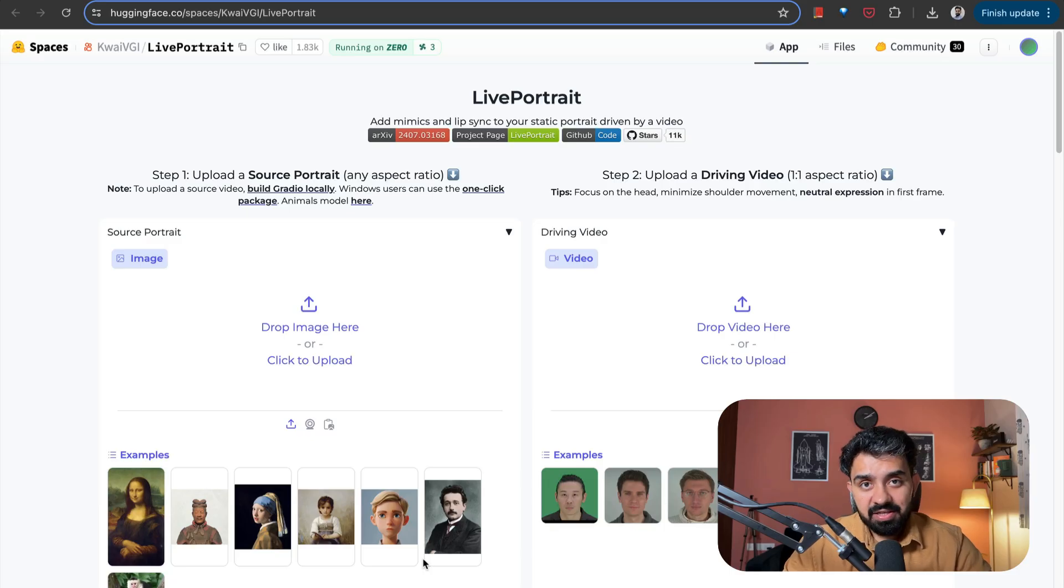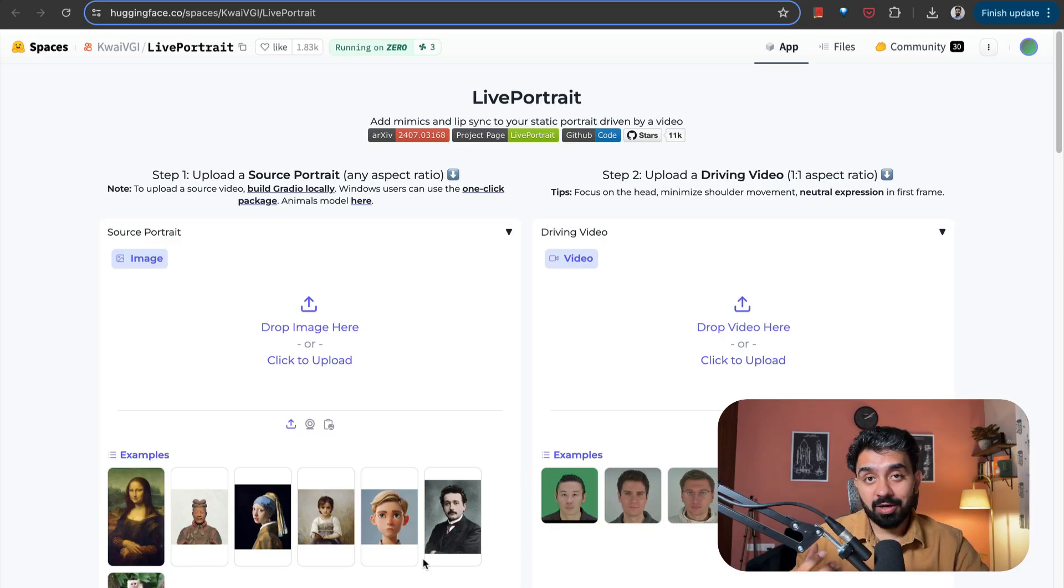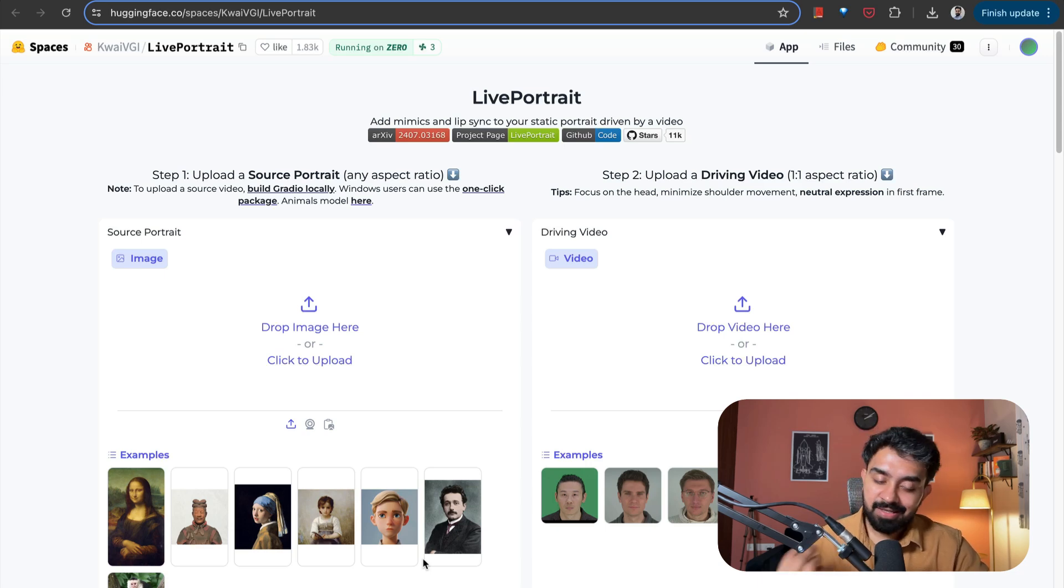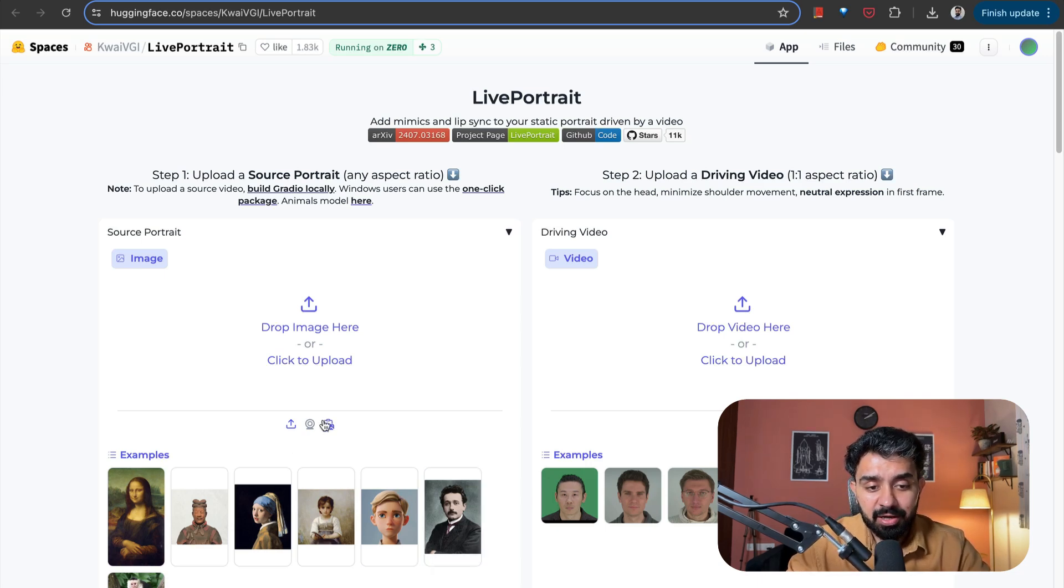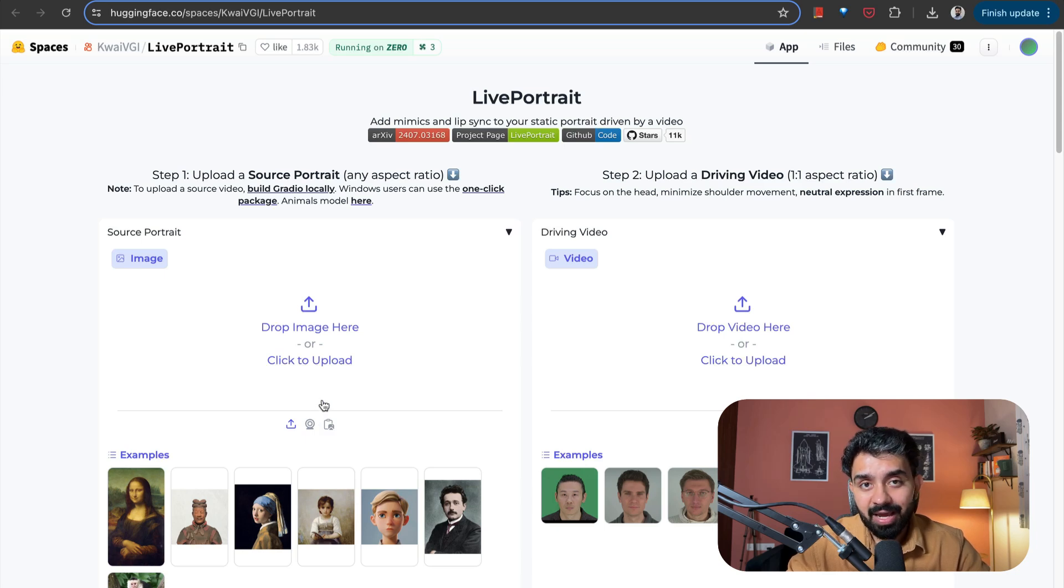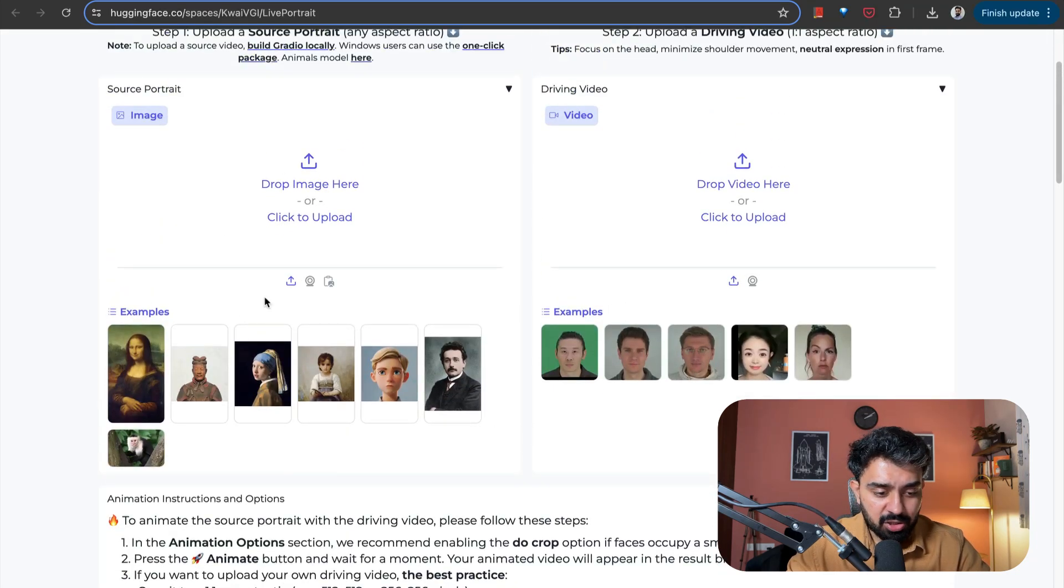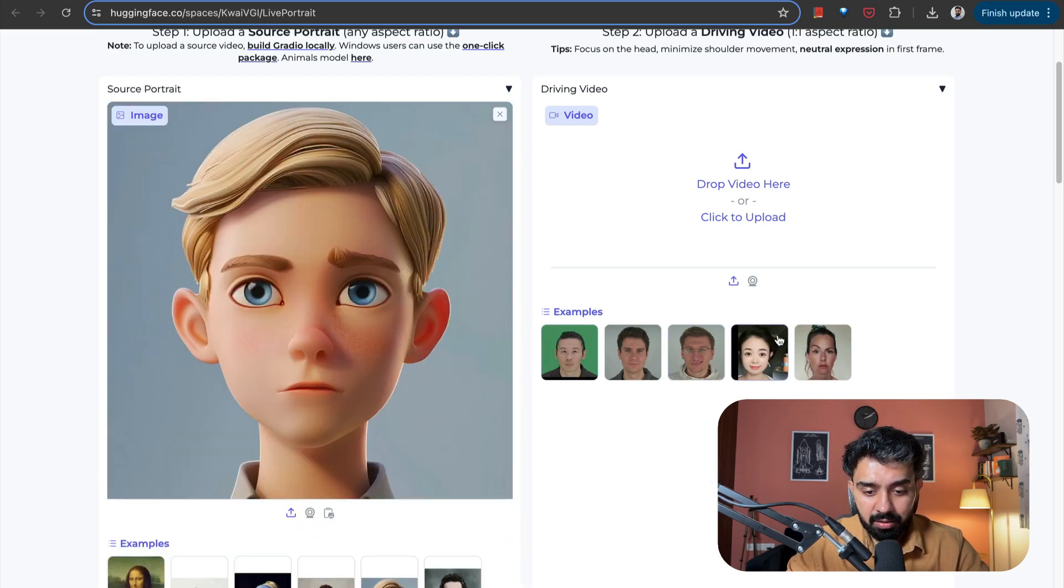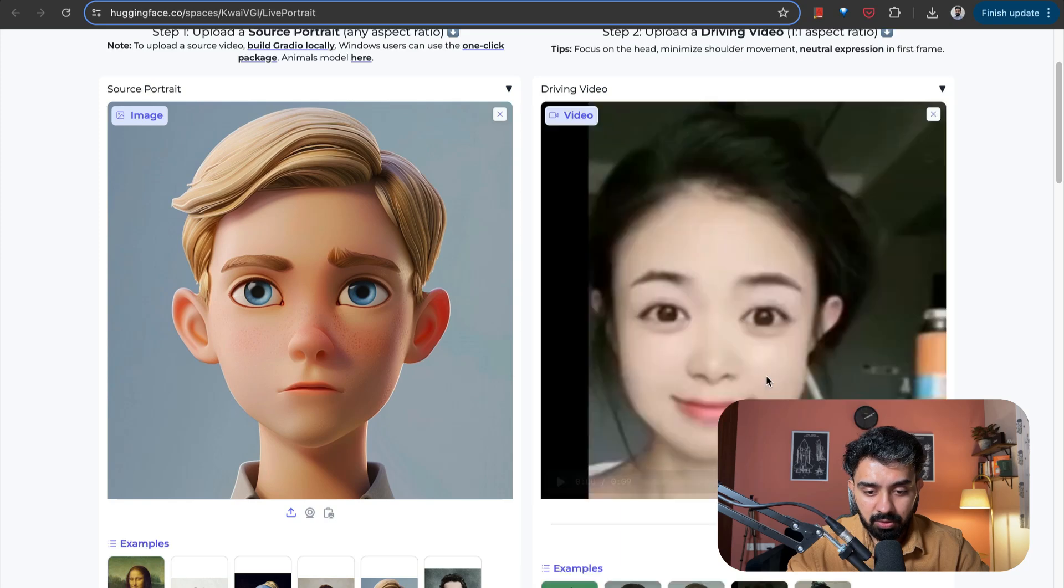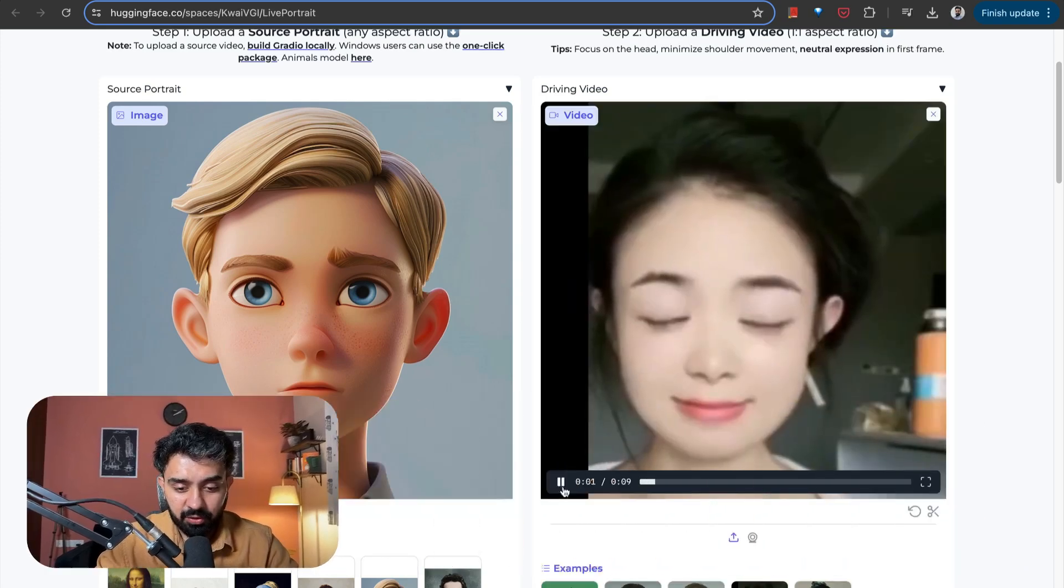The eighth space is Live Portrait. So if you have an image and you want that image to speak, this is the space for it. Live Portrait adds mimics and lip sync to your static portrait driven by a video. So I can upload an image. Let's say I pick this image. This is static. And you can pick any video. So let's say I pick this video. Let me play it for you. Okay. So you look at the expressions of this lady over here.